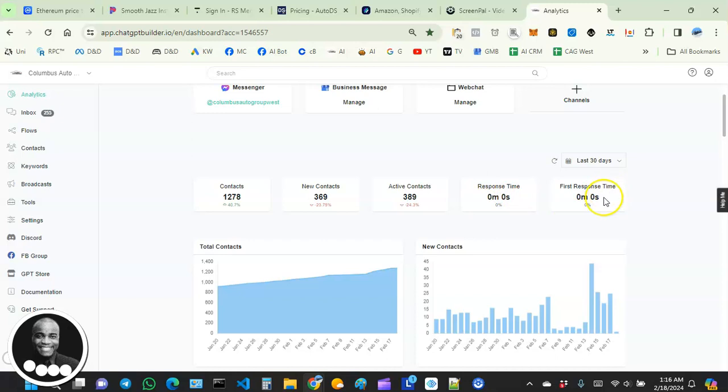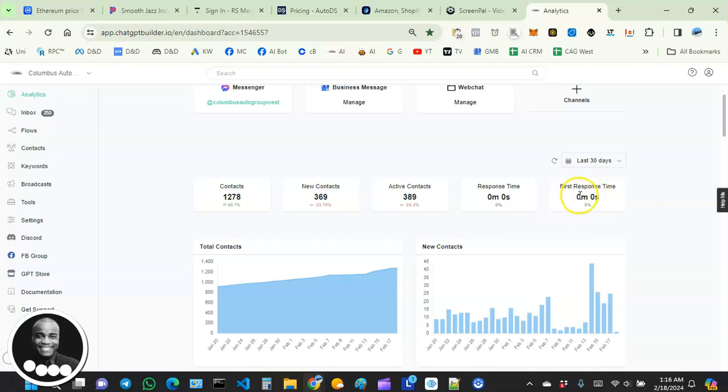We also want that to be close to zero as much as possible. It shows that we are responding really fast.